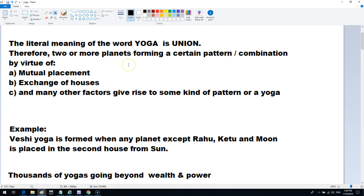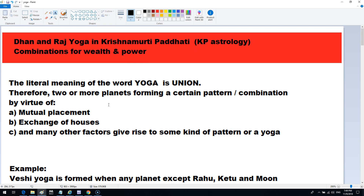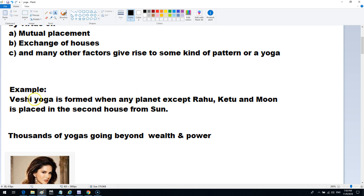The literal meaning of the word Yoga is union. In classical astrology, the patterns or combinations formed because of mutual placement of planets, exchange of houses, and many other factors give rise to a pattern or yoga. That is what yoga typically means in the Parashari or old astrology system. For example, the Veshi Yoga is formed when any planet except Rahu, Ketu, and Moon is placed in the second house from the Sun.